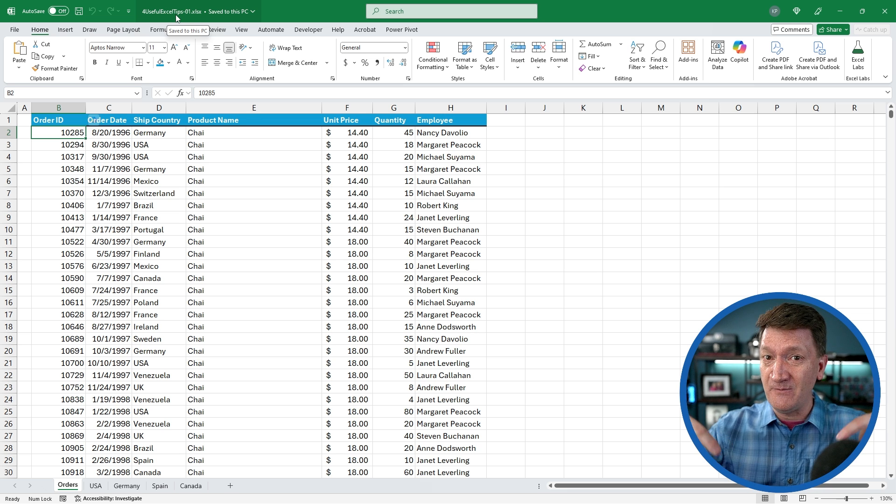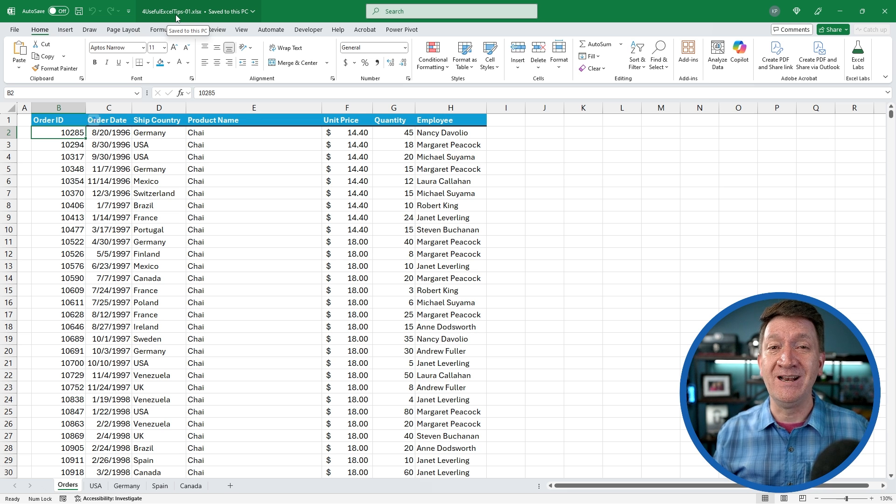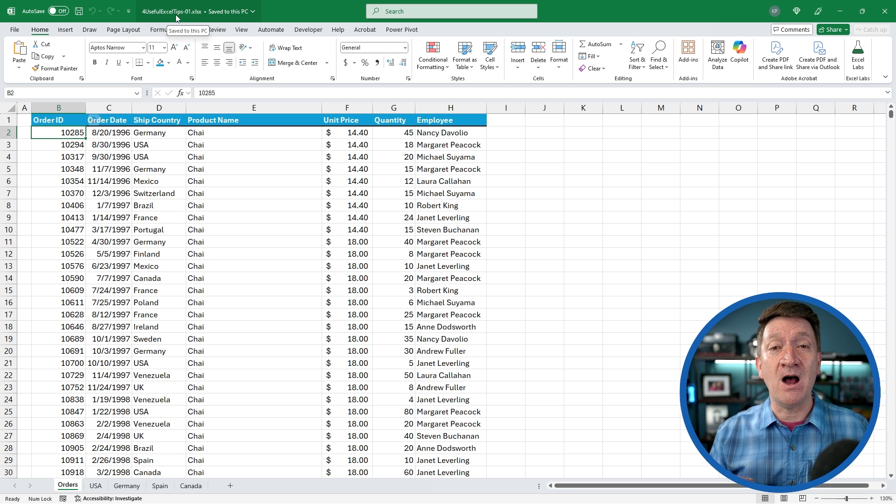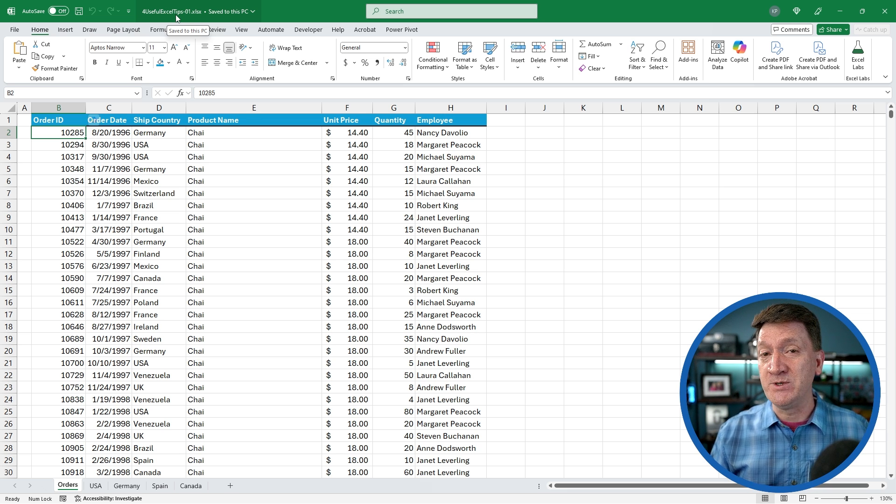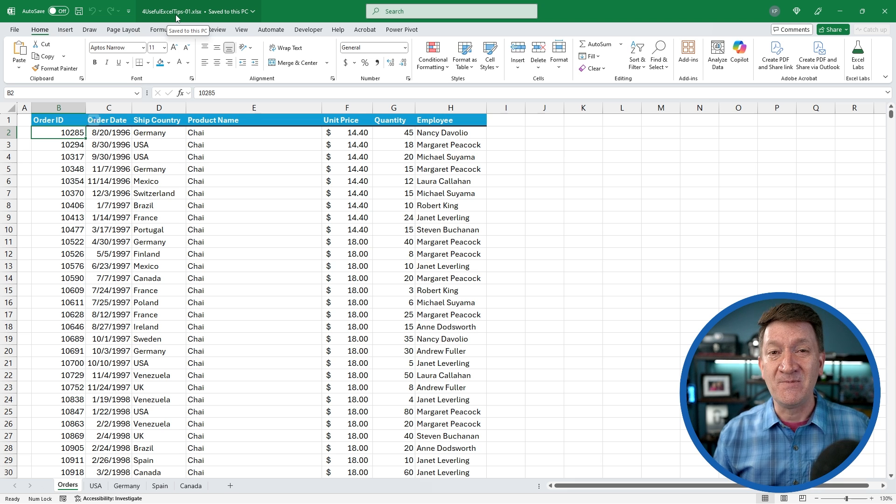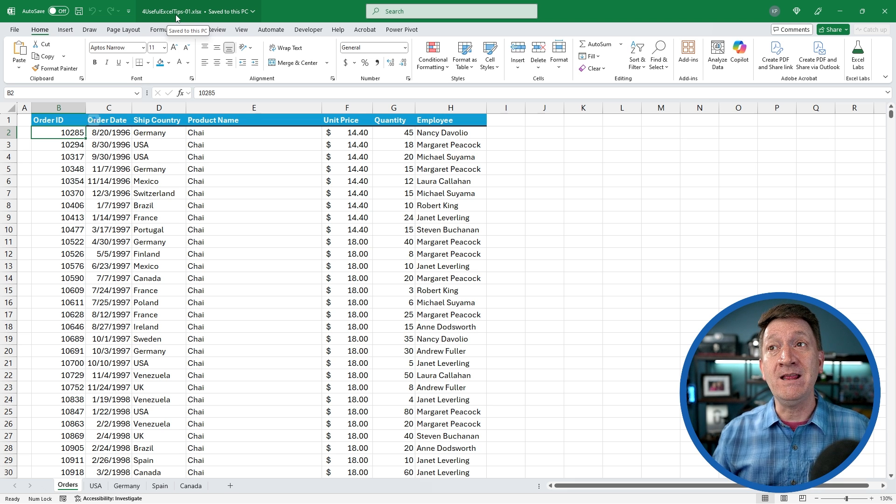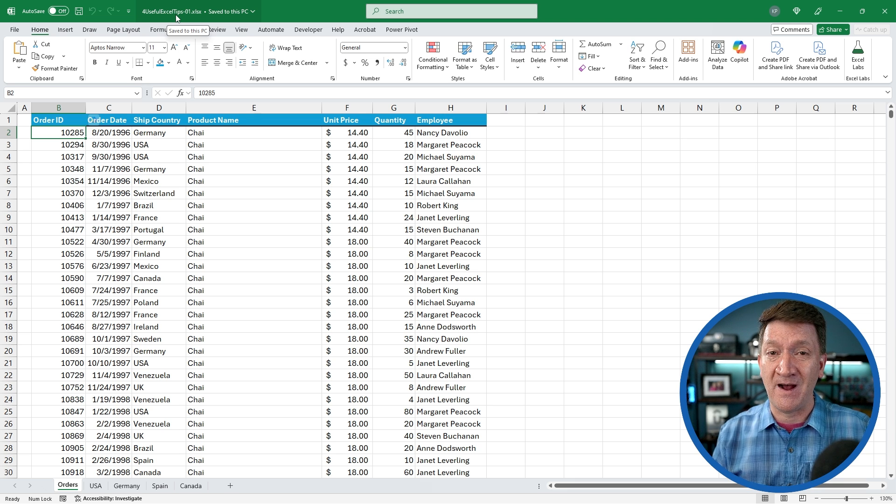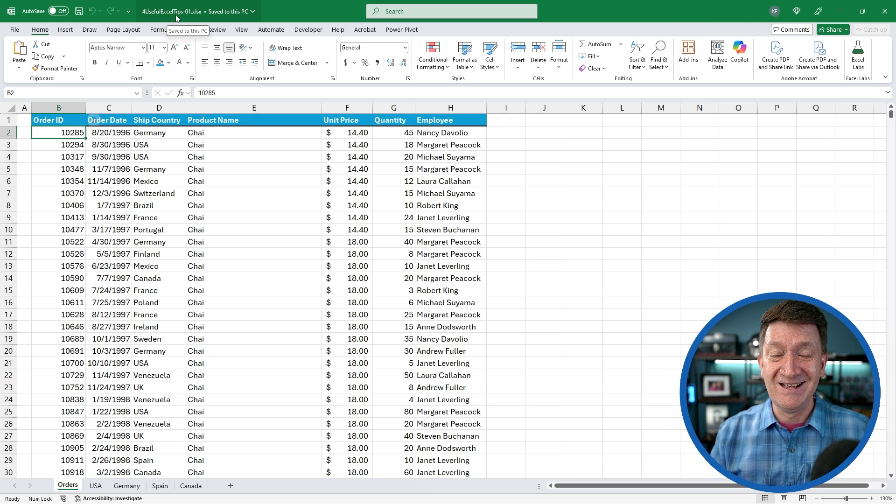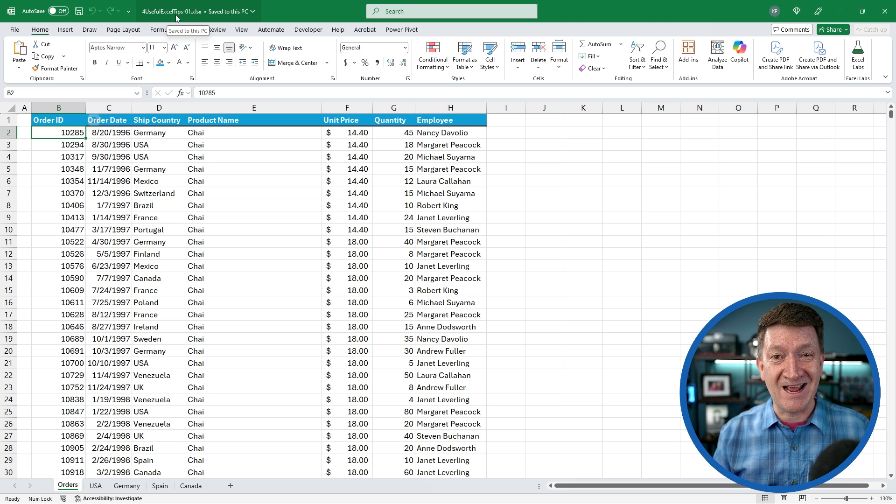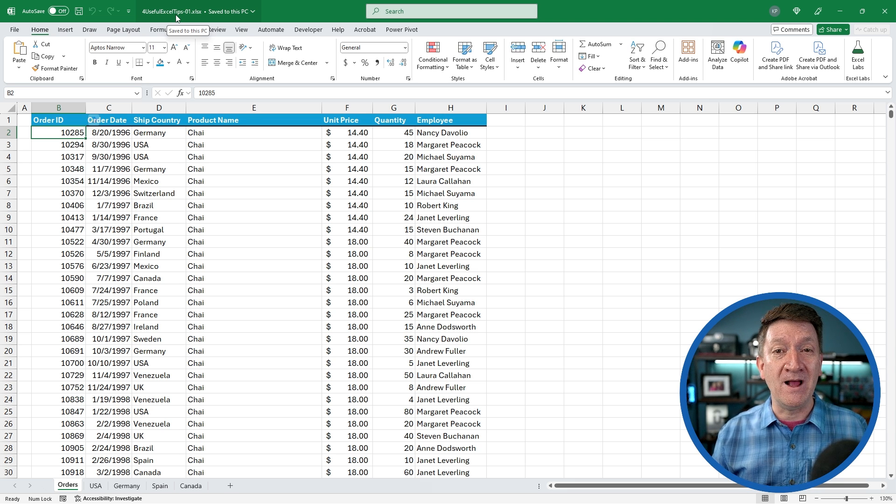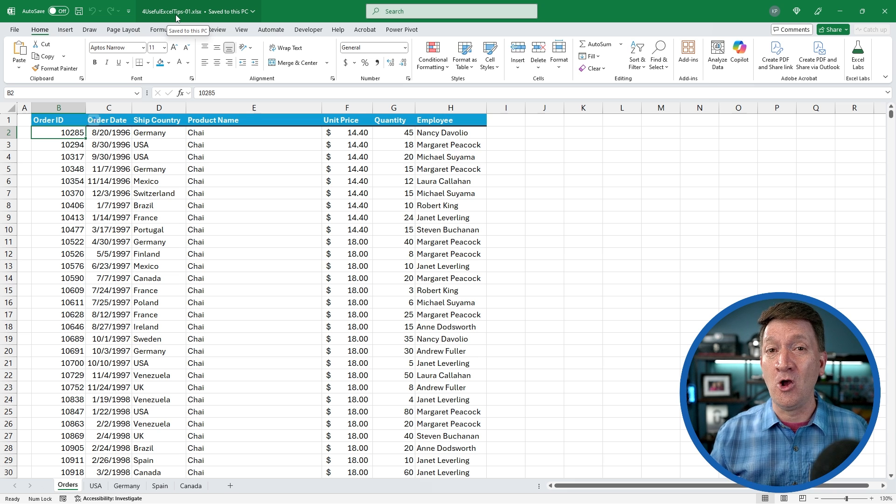Look for the OfficeNoob.com blog link and you'll find a link to this file there. Make sure you download it, open it up and follow along with me.